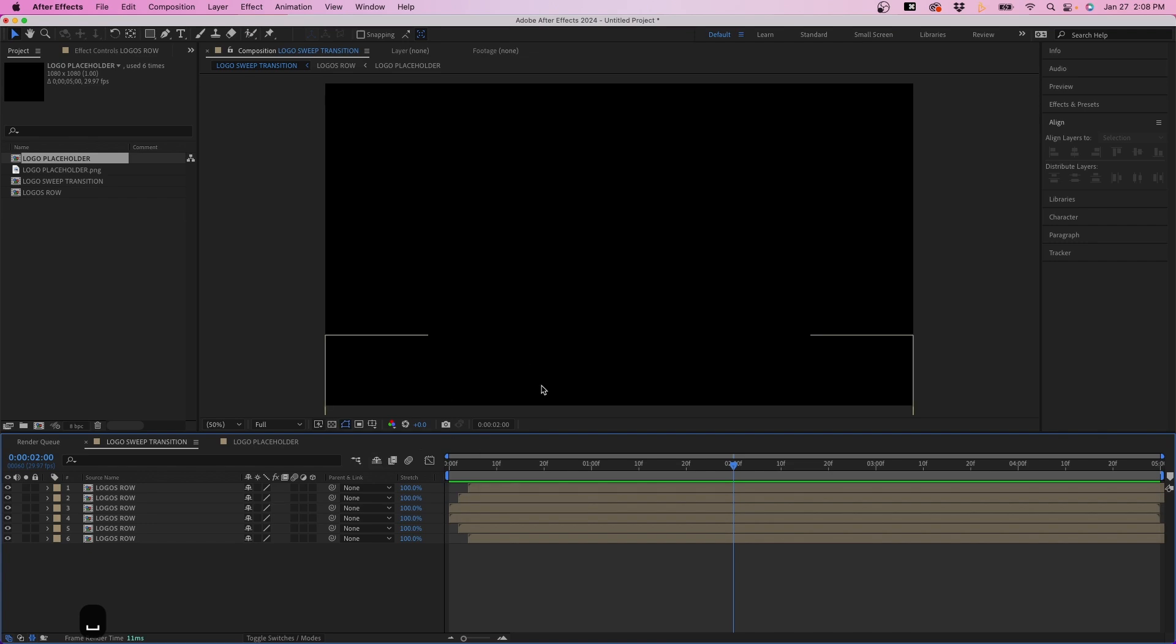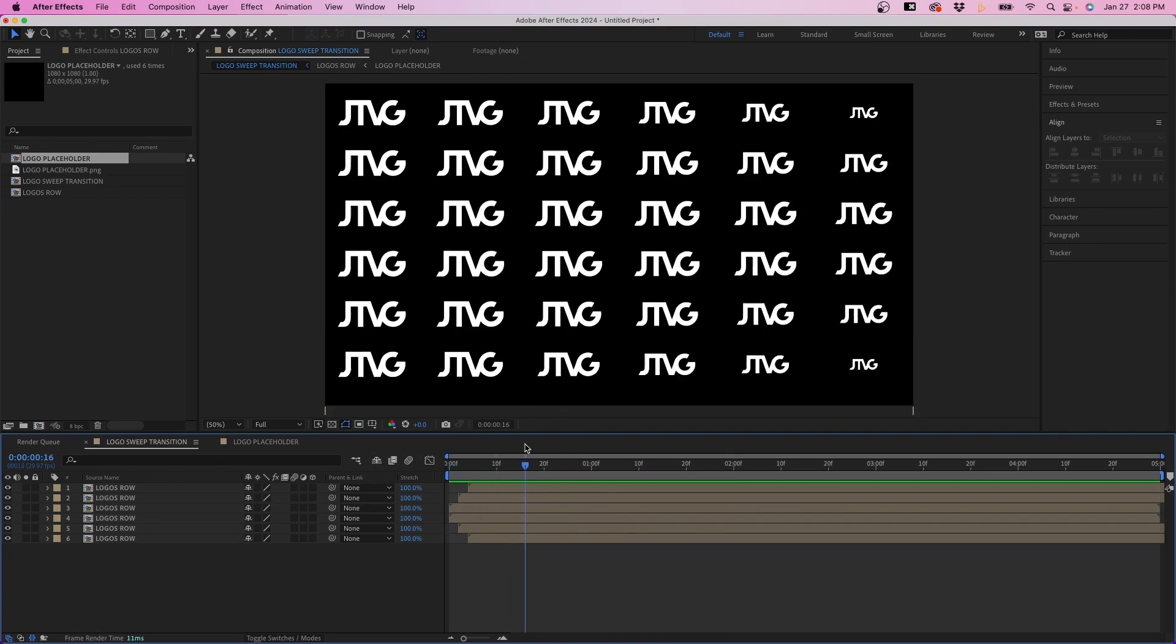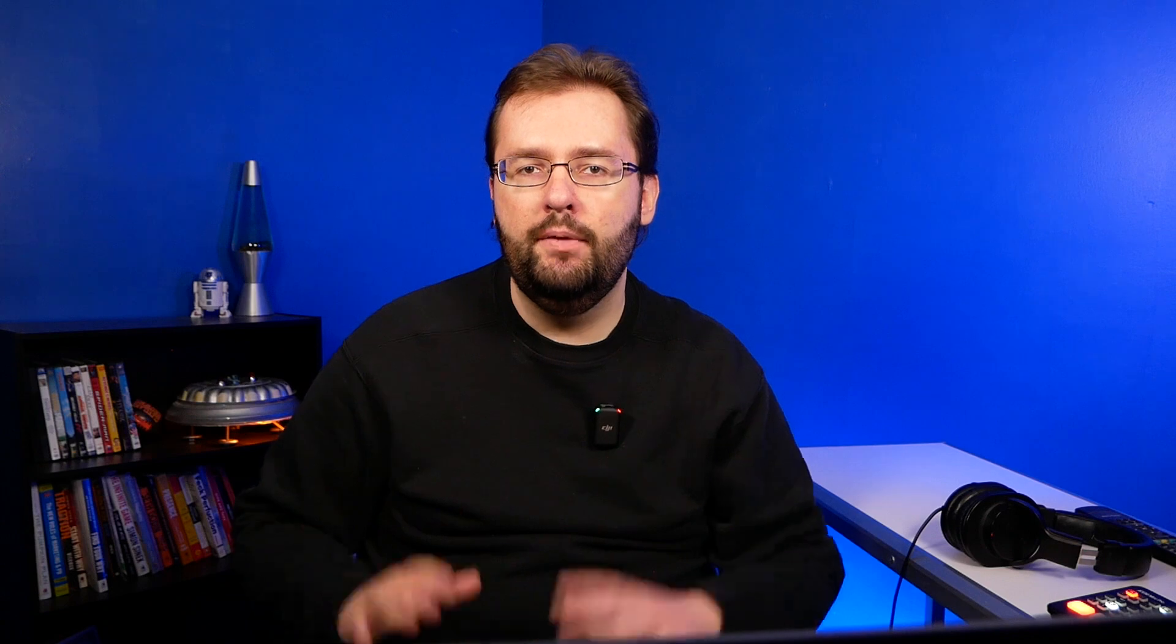And that's how you can create that pretty cool logo sweep animation inside Adobe After Effects. Now, if you want to see how to export this using an alpha channel so you can overlay it on top of footage, just like this, feel free to watch this video right up there. I explain how to do that. Now that does it for this video. As always, thank you so much for watching and we'll see you guys in the next video.